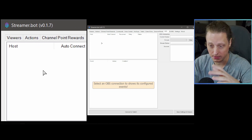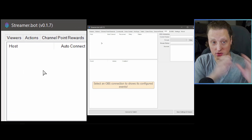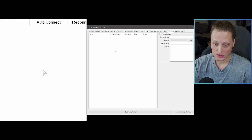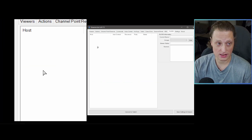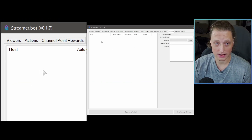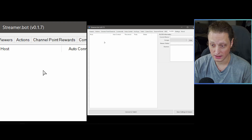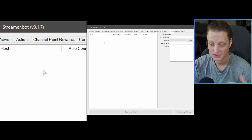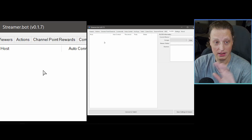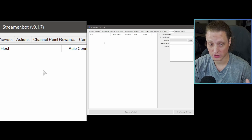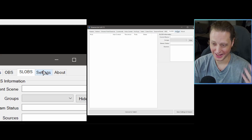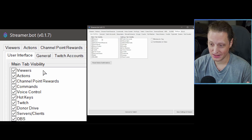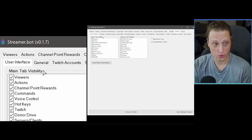The OBS tab is where we'll be connecting Streamer.bot directly to OBS through the websocket. SLOBS is a tab for Stream Labs OBS — if you're not using it, I'll show you how to turn it off so you never have to look at it again. Settings contains the rest of the configuration you need to work through.